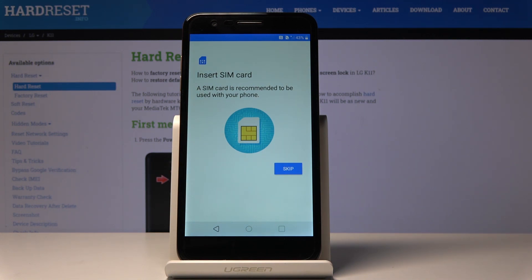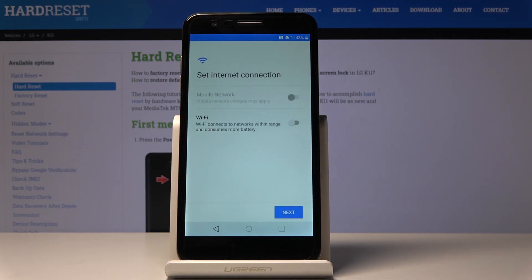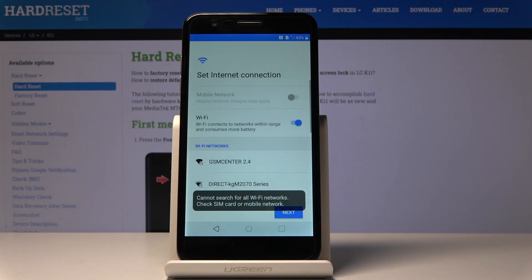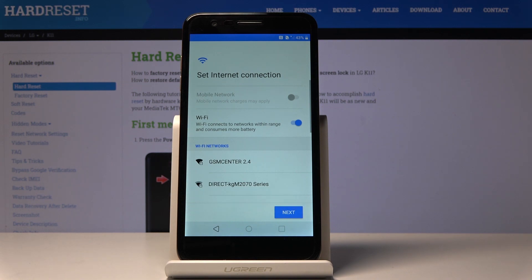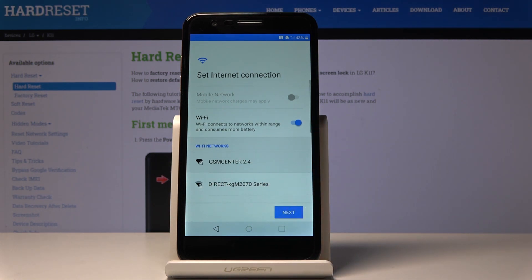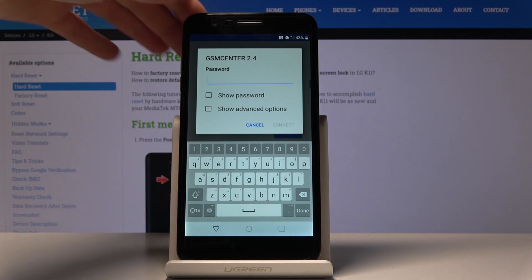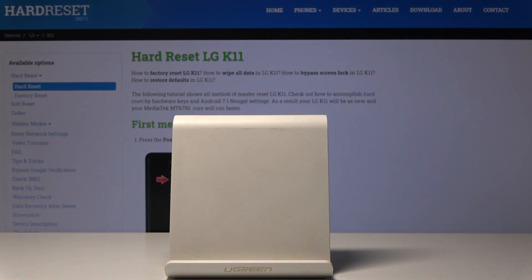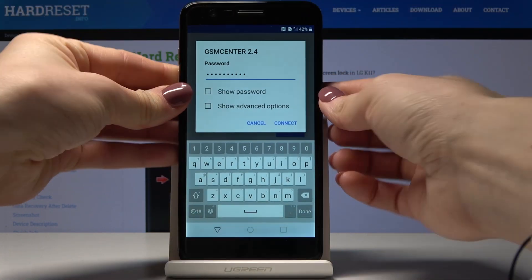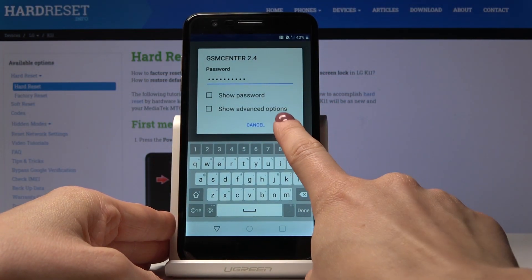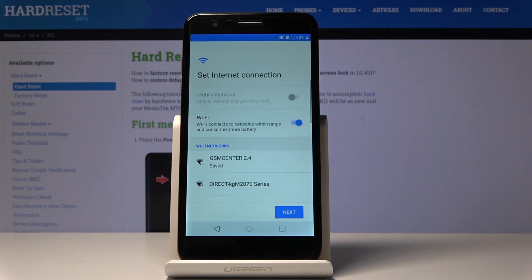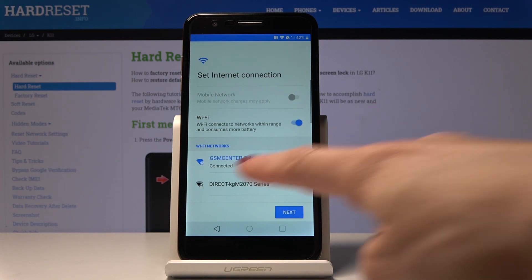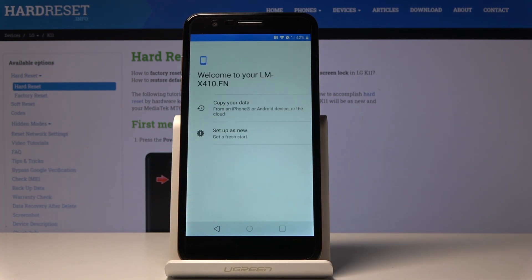But you can also do it later, so let me skip it for now. Now you can connect to your WiFi. Let me activate it. Wait a couple of seconds until the WiFi is found and then pick yours. In my case it's this one. Let me enter the password off screen. When you enter the password, just click on Connect. When your device is connected to this WiFi, just click on Next.